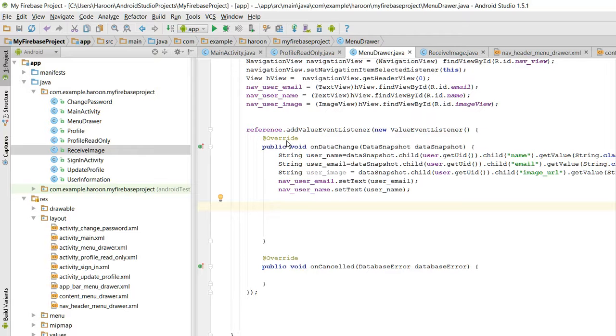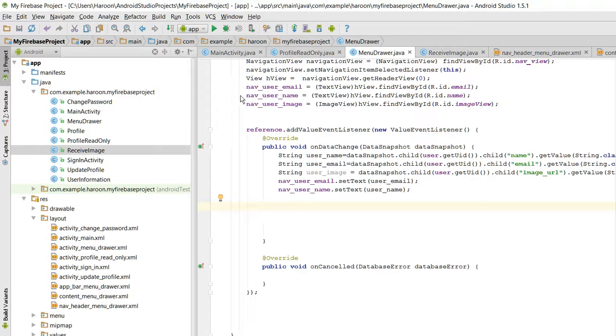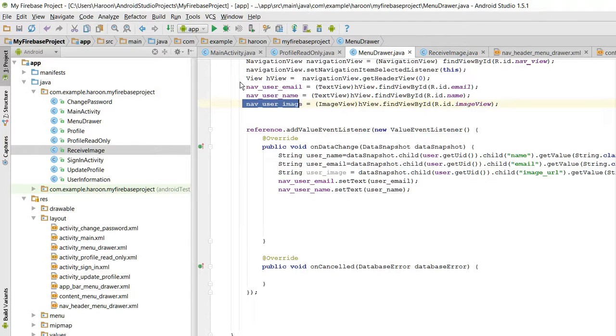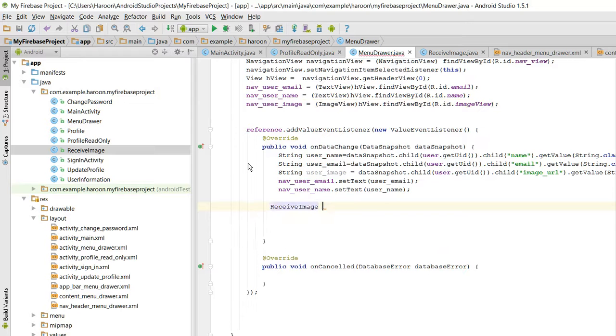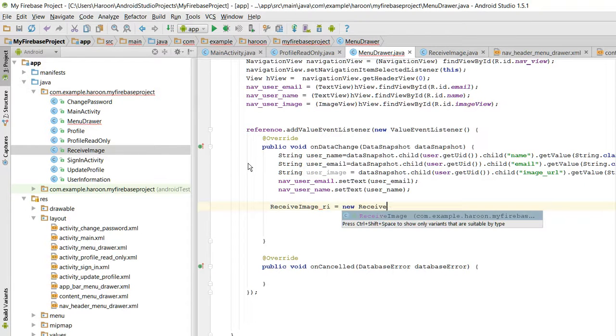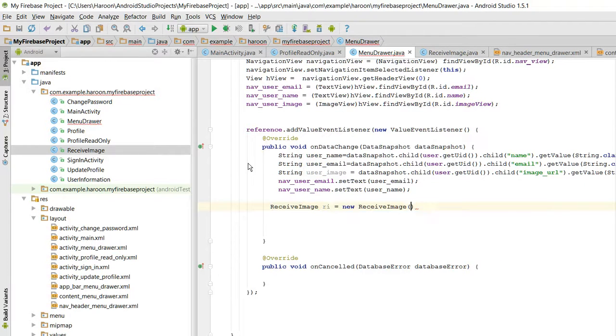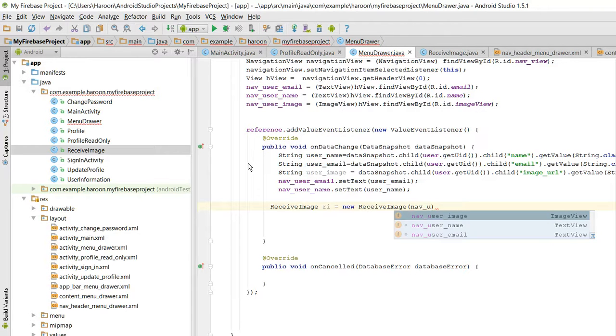So here what I need to do is - in this example I will be sending an ImageView to the AsyncTask class. The ImageView is this one, navigation user image. So what I will do is I will create an object of my class and in here I will pass the navigation ImageView.